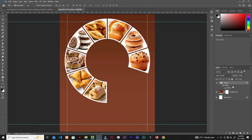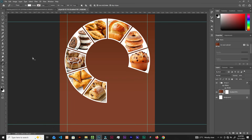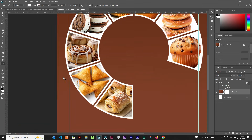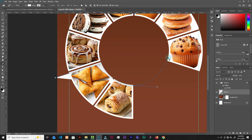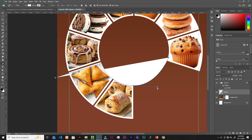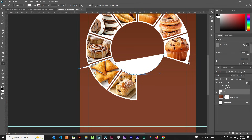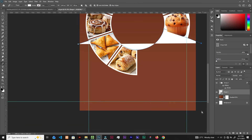Grab the Pen tool and select the layer below the group. We're going to draw a shape — start from here, keep the path going, and join it back. It doesn't have to be perfect; we're just trying to hide something. Hold Alt to tweak handles, click outside, and close the path.